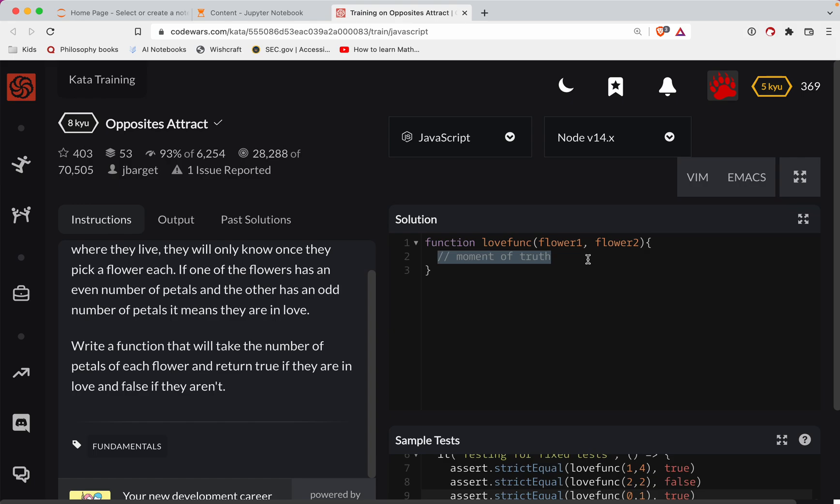Let's first, let's say, if flower one mod two is zero.